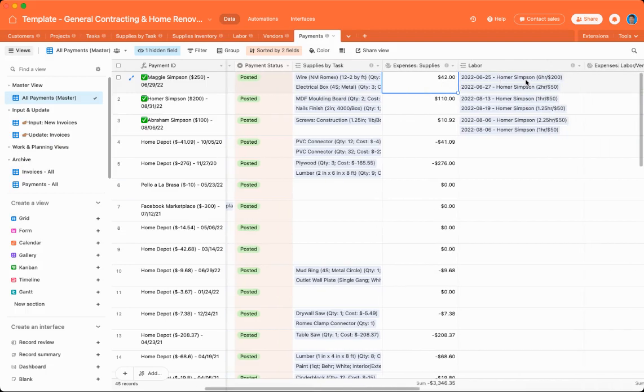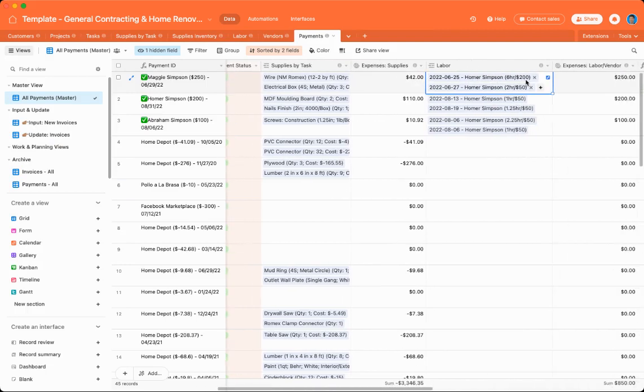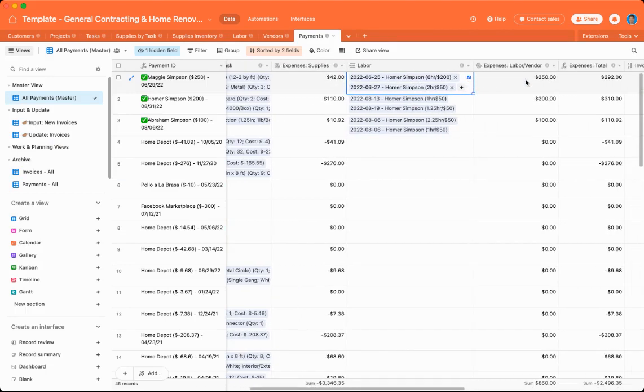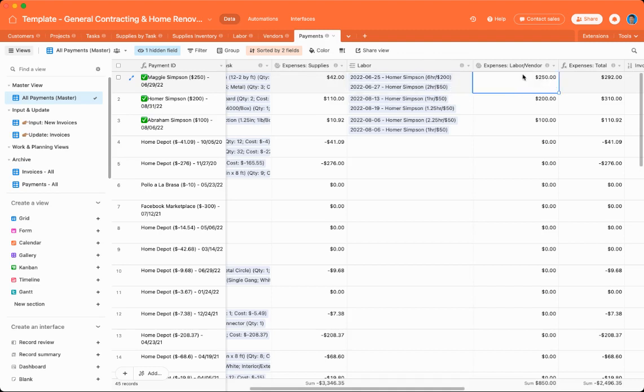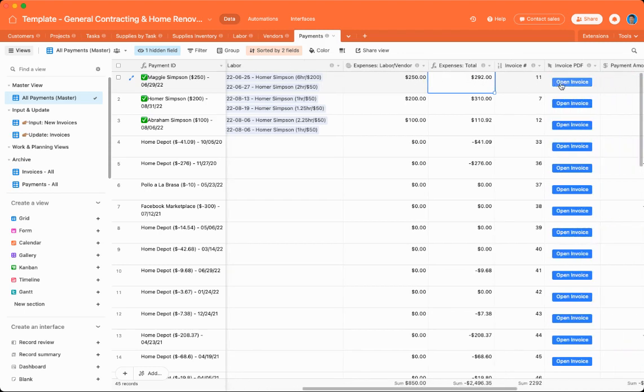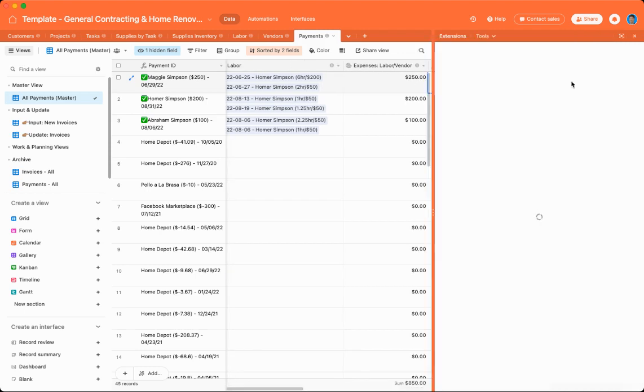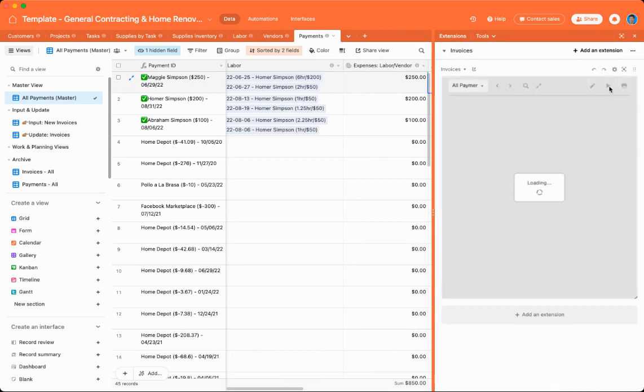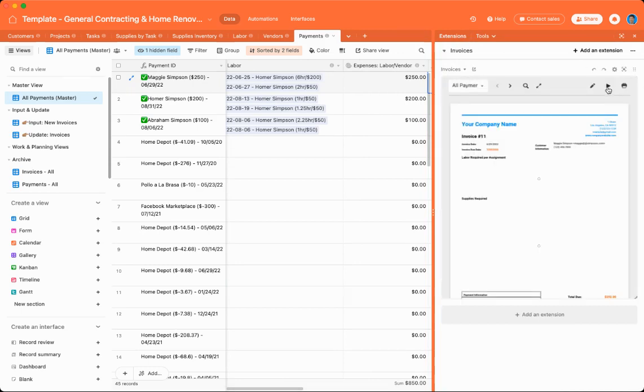You can also associate labor with a payment. So if you put on, for instance, I know Homer Simpson did six hours right here for $200. He also did two hours for $50, which adds up to $250. And then it'll give you an expense total. The cool thing is you can open a PDF invoice, which is connected to the extensions over here. And let me just open that real quick.